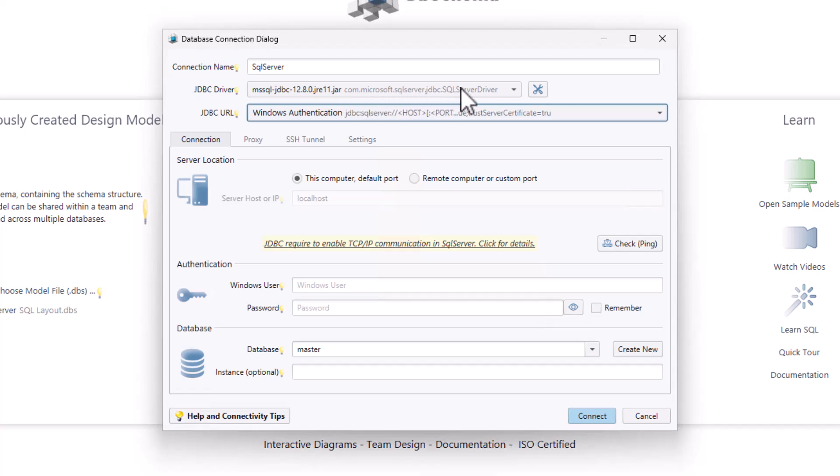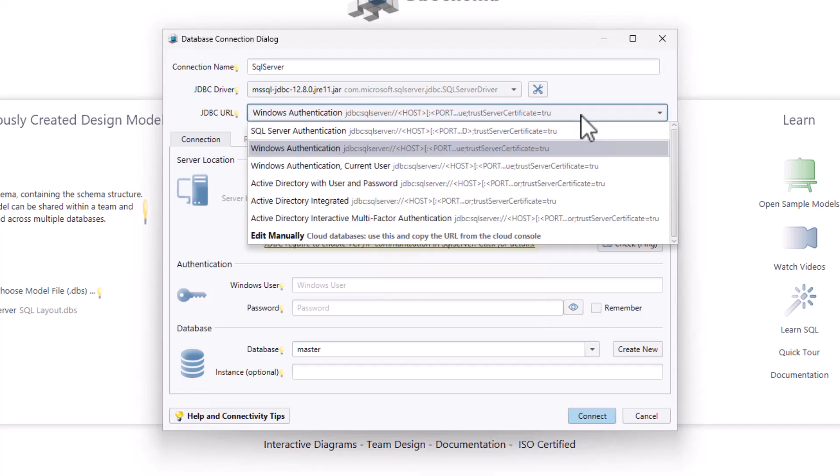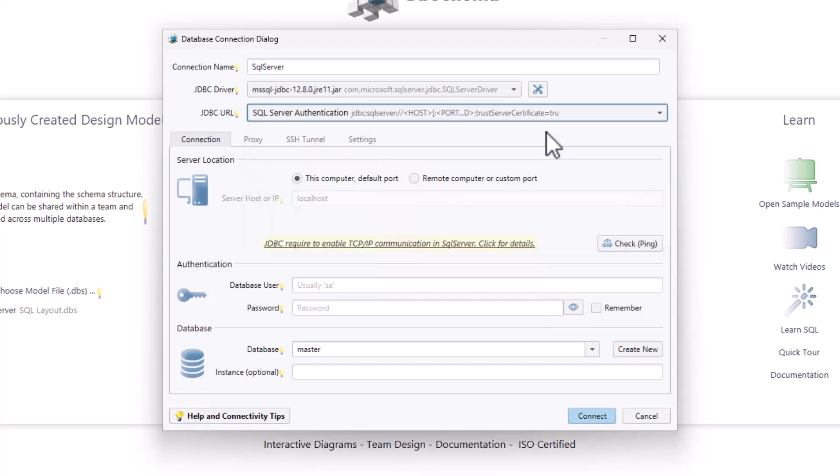SQL Server offers two authentication methods: Windows Authentication and SQL Server Authentication for database access. If you are a macOS user, Windows Authentication is not supported directly. Instead, you will need to use SQL Server Authentication.